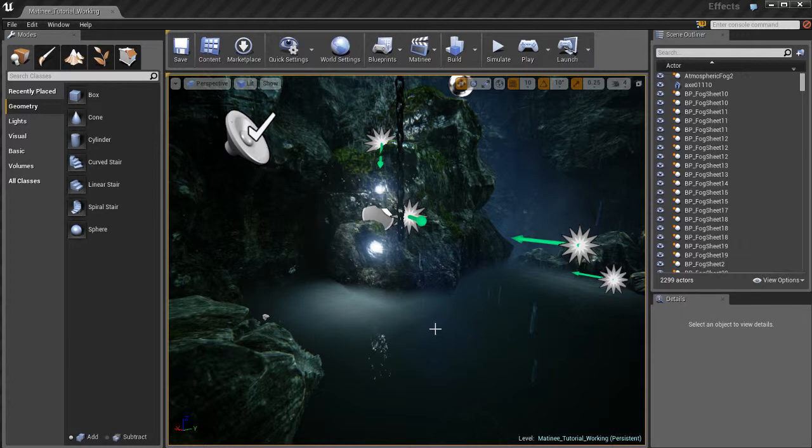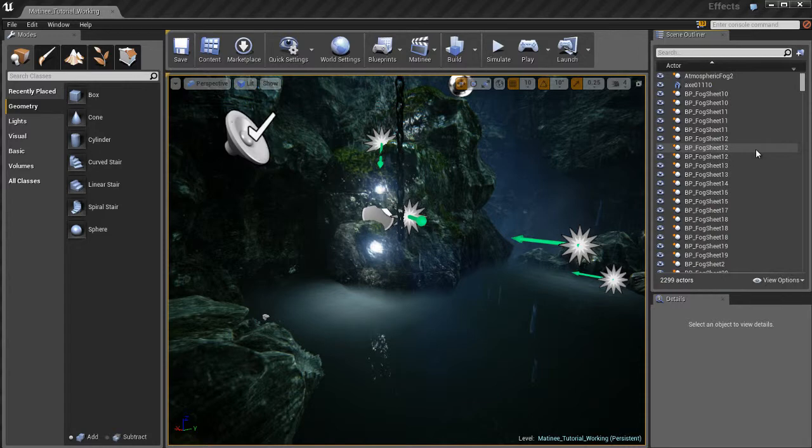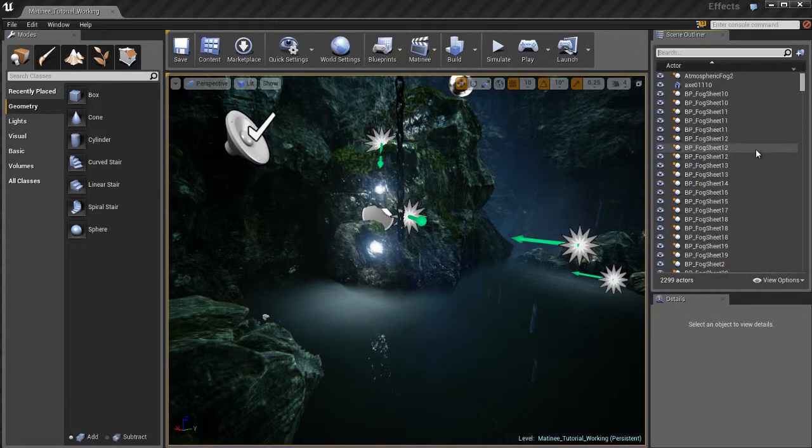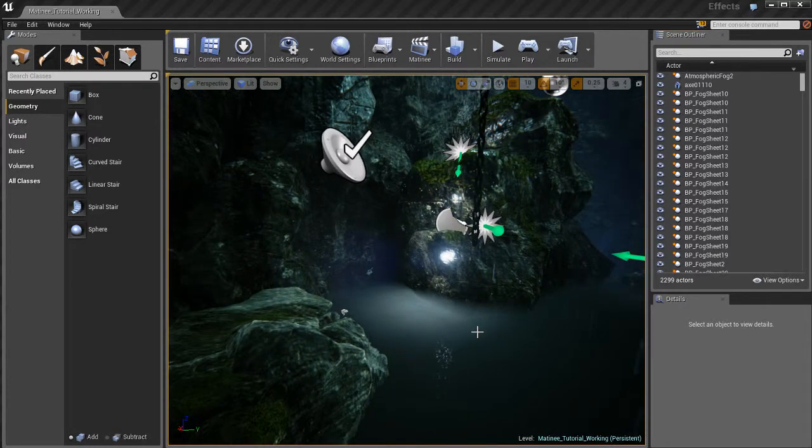I also removed the matinee actor that was already in there and the cameras. If I come over to my scene outliner and do a search for camera there shouldn't be anything. If I do a search for matinee again there shouldn't be anything. So I've got myself a blank scene.